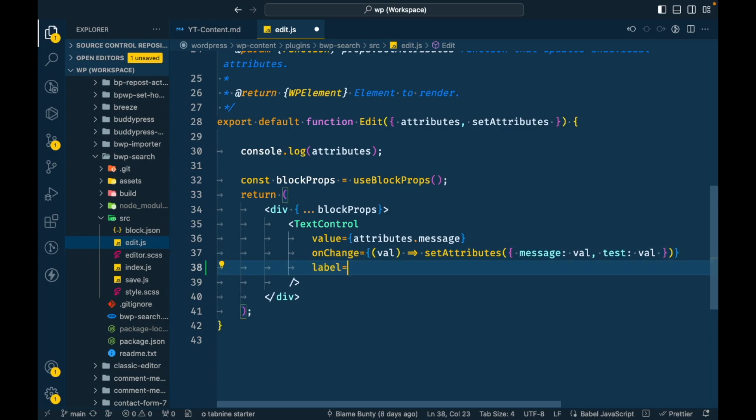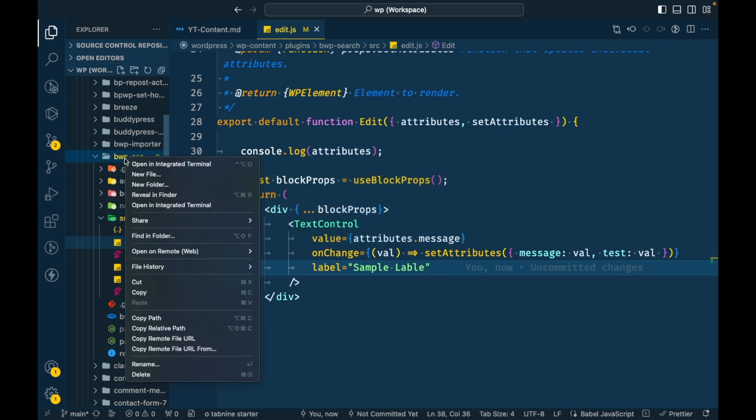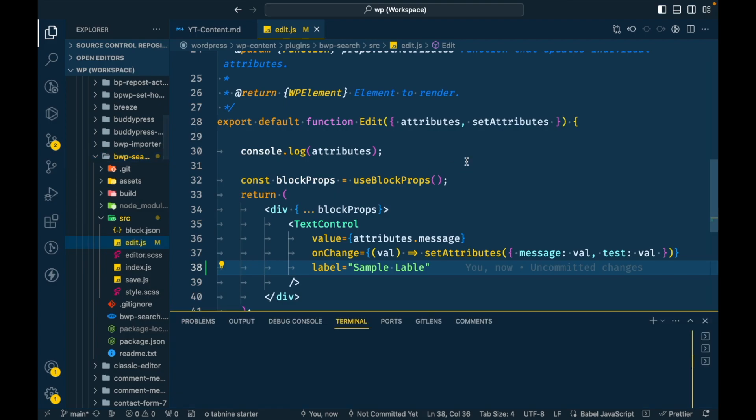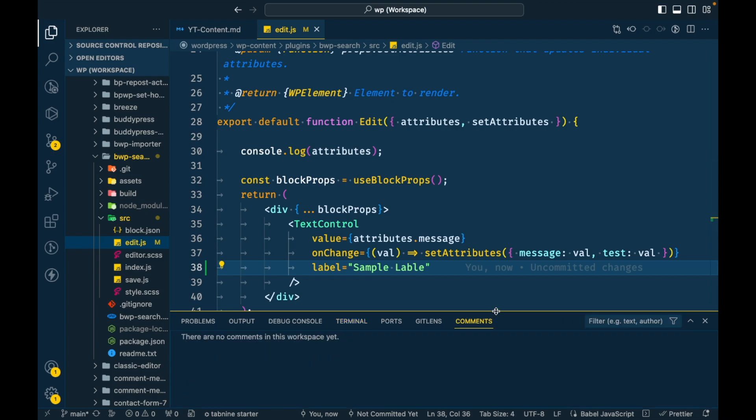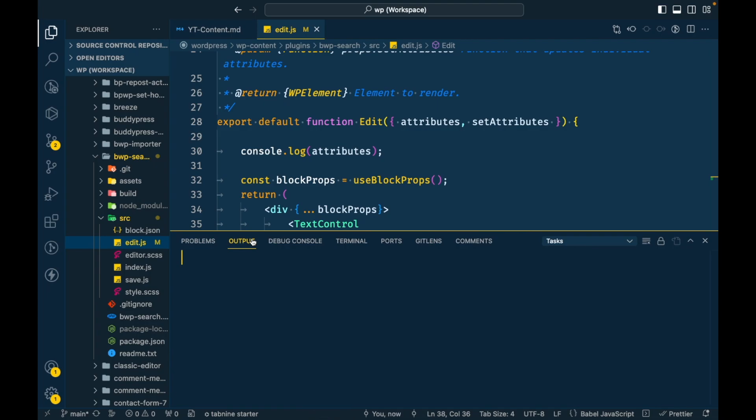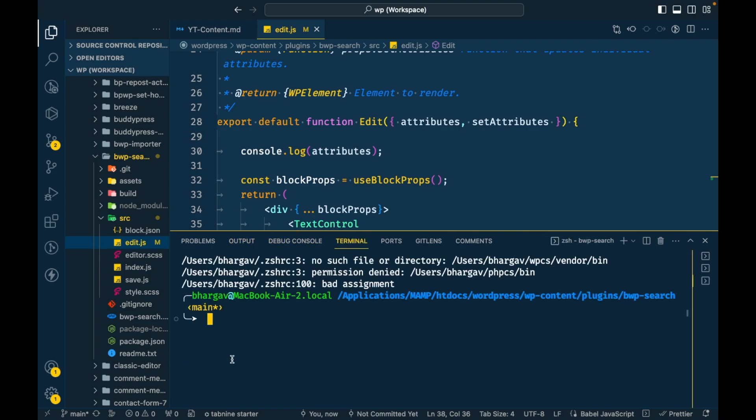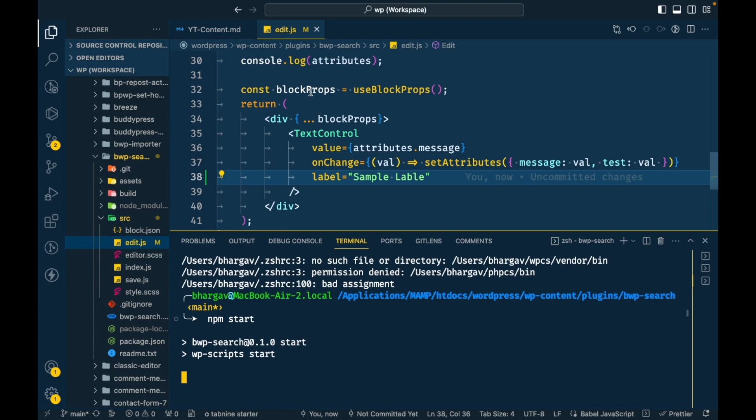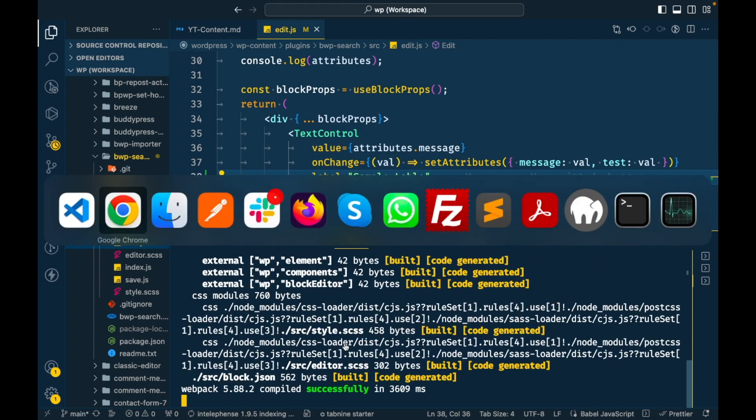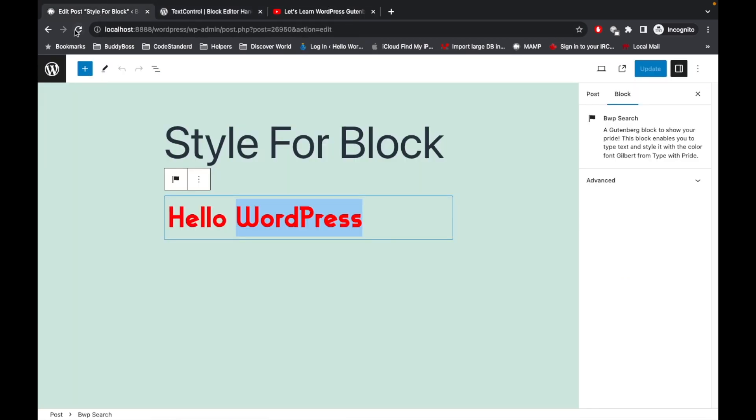I'm going to use this sample label. Okay, before jumping into the browser, I'm going to run our npm command. I forgot to run that. So I'm going to open terminal and I will write npm start so that our changes apply to our block.